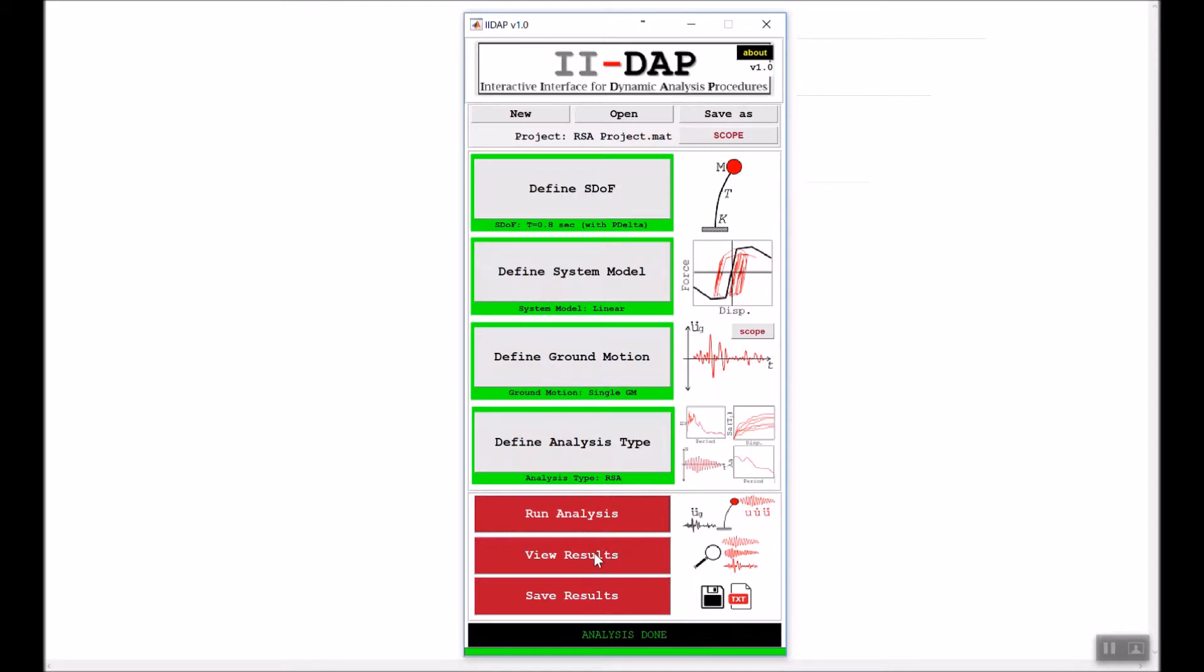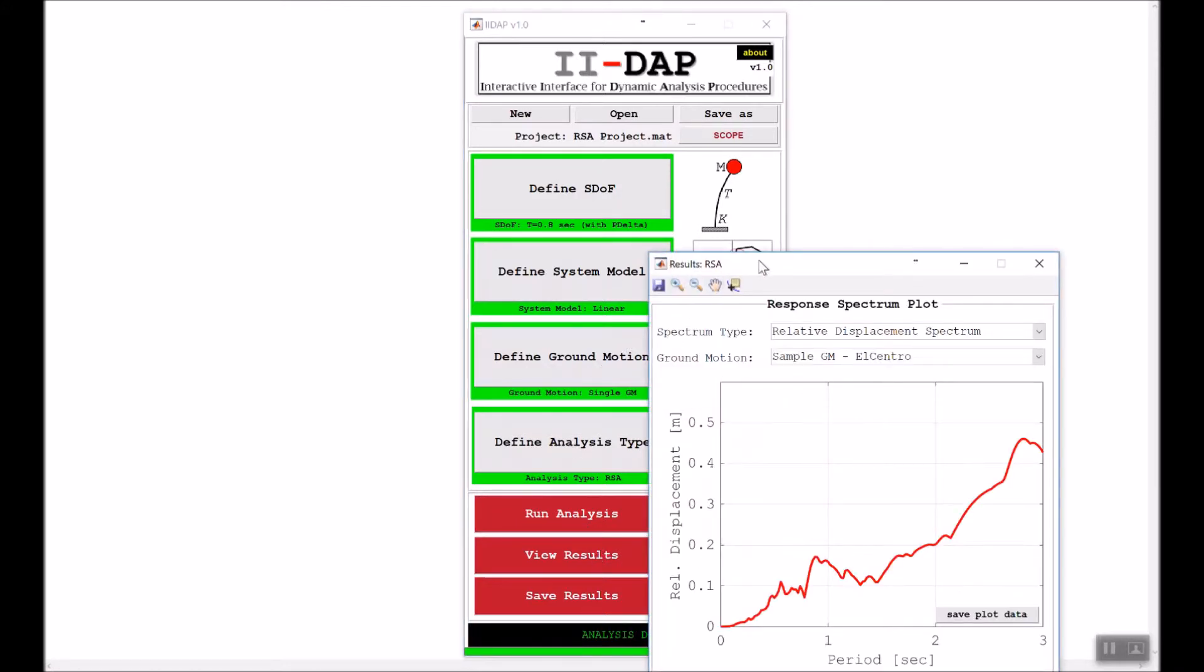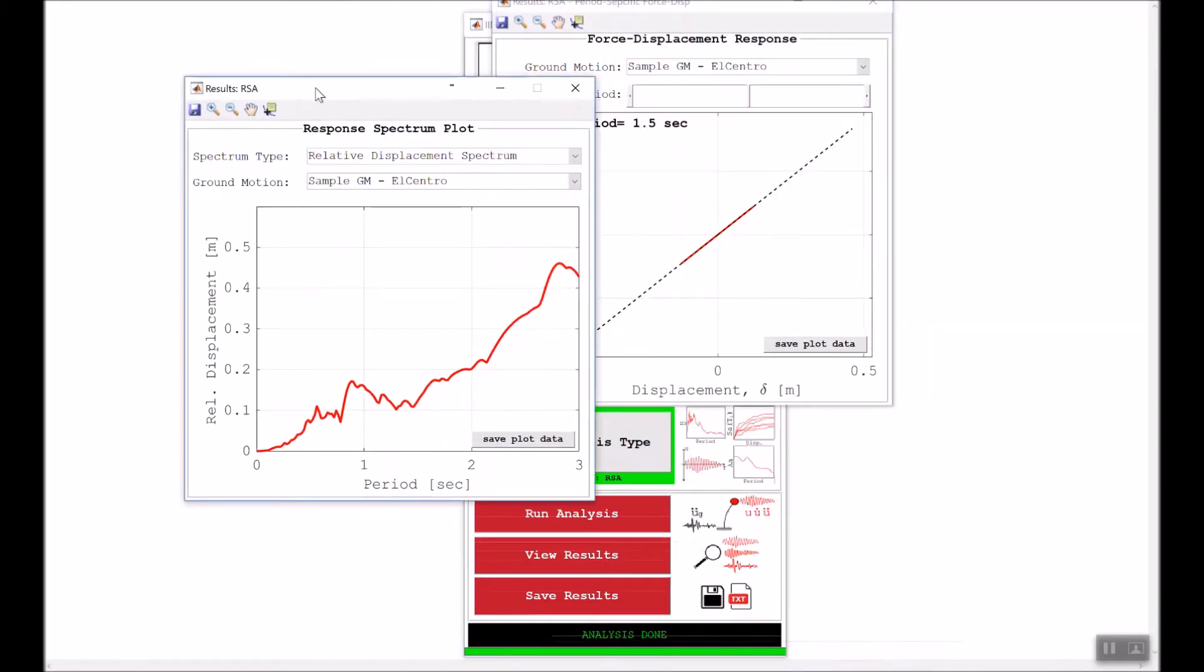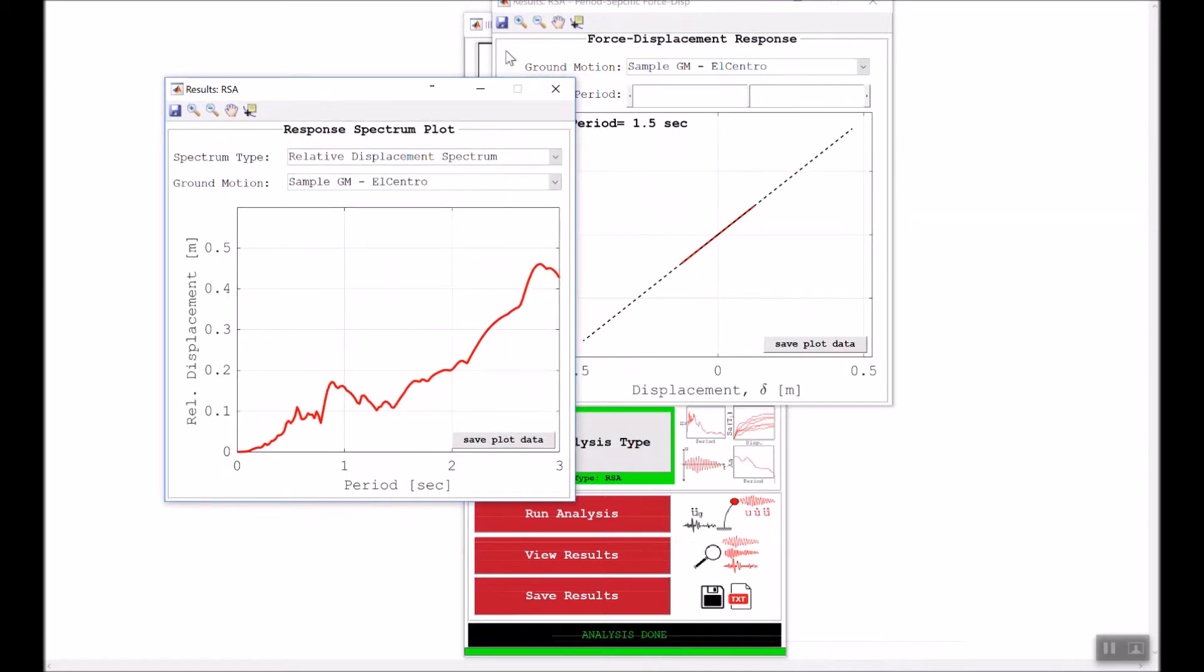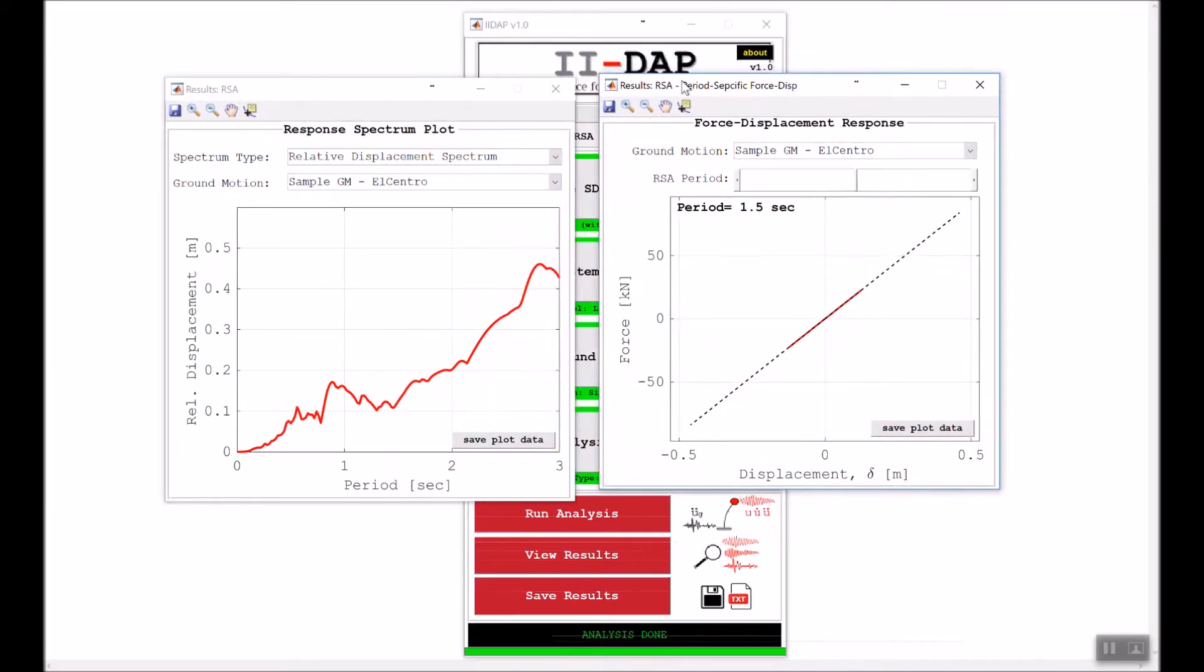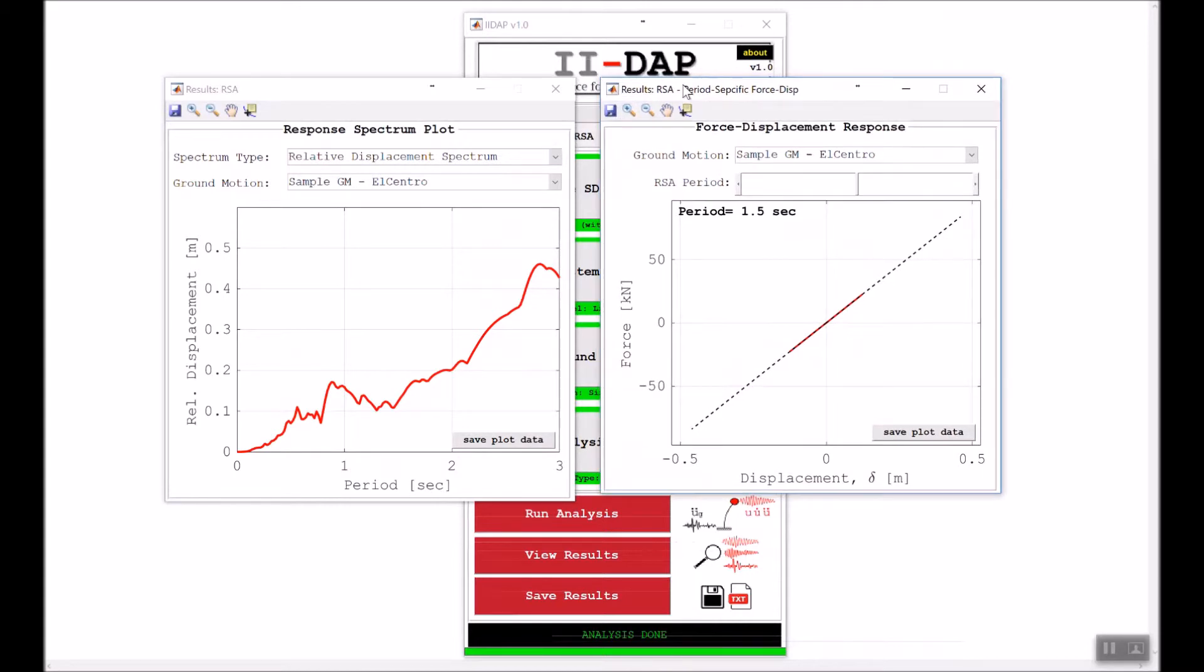Now that the analysis is done, we can click view results. Here I don't have options; instead I get two sets of figures. The first figure is the response spectrum plot.